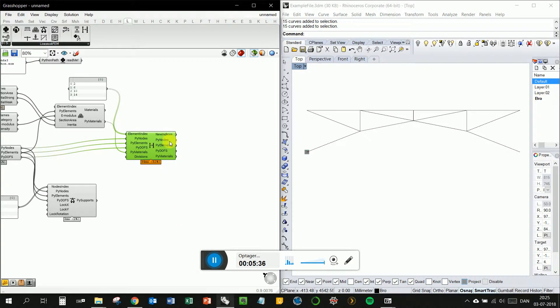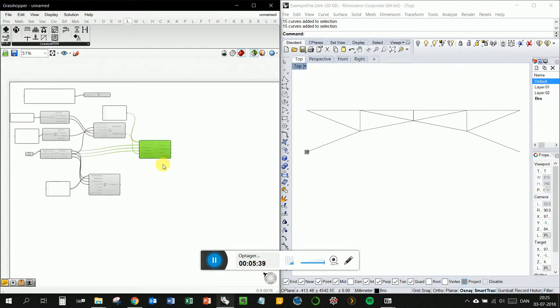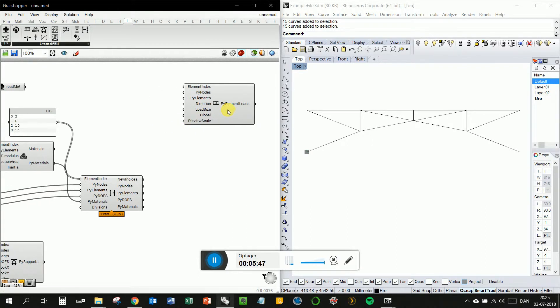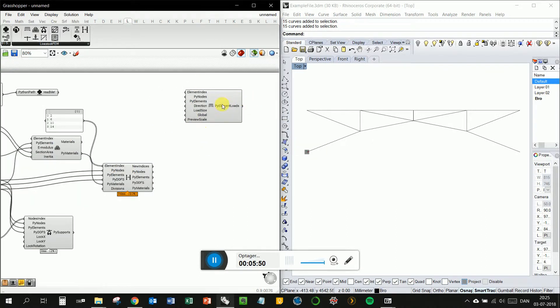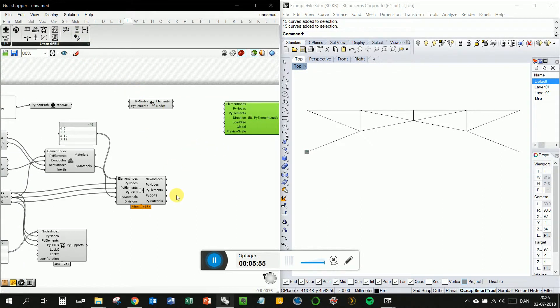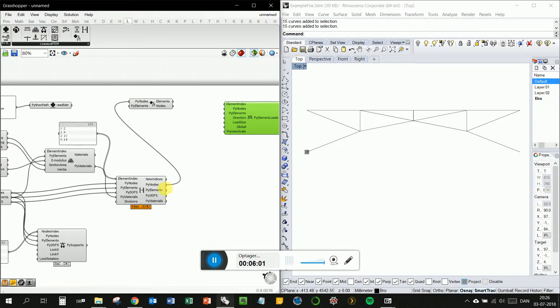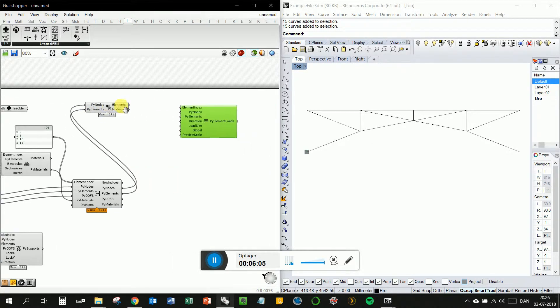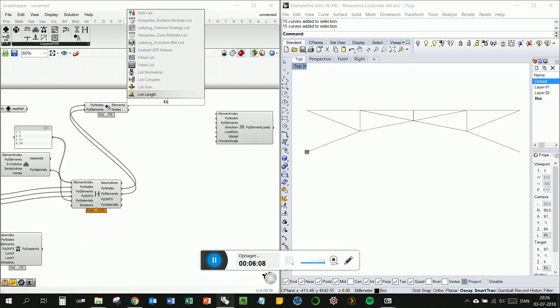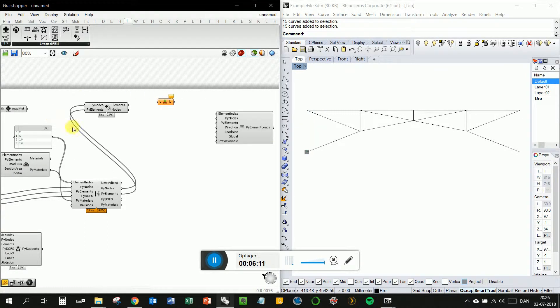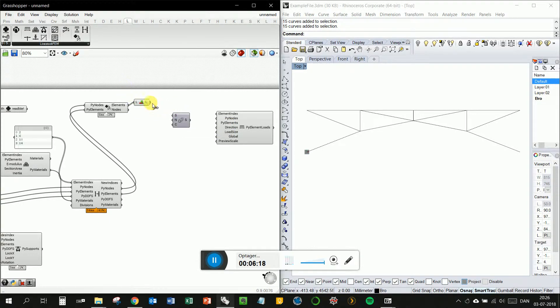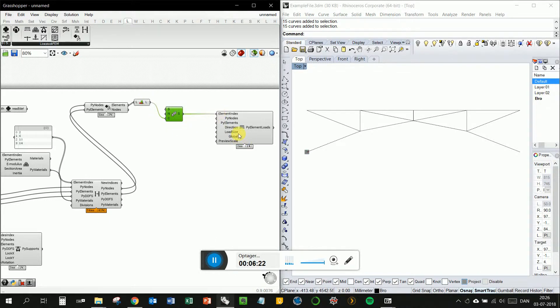So we've got a list of our indices when you play it, python strings. Then we want to put on a self-weight for our structure. That means we want to put it on all elements. To put it on all elements, we need to use this component. This generates the geometry from the python strings, the pi nodes, pi elements. You can see we got our 51 line elements. Use the list length here, the series, and use that as the count. So that's all the elements.